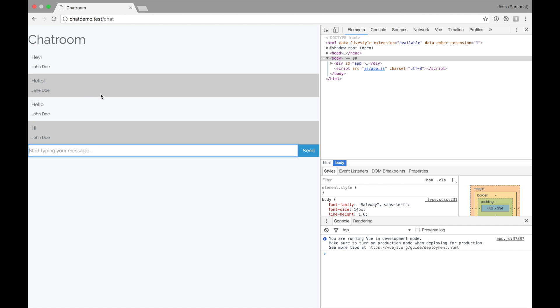Now we have an interactive chat room within Vue built with simply three components and a couple of events. Very simple to get started. In the next video, we're going to actually get started talking to Laravel, persisting some of these messages to the database, and creating a user login system. Luckily, with Laravel, it's very easy to do.